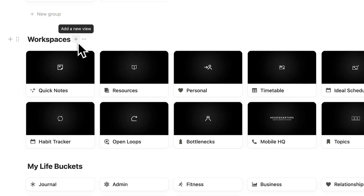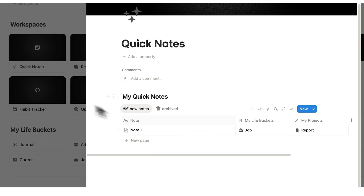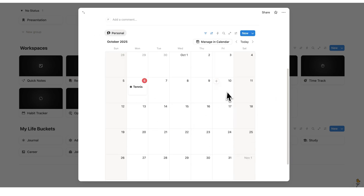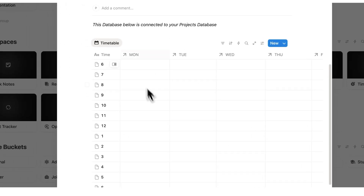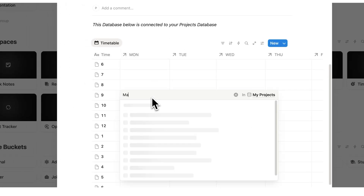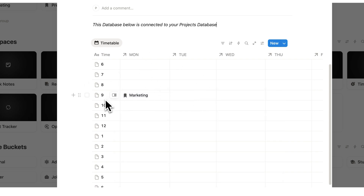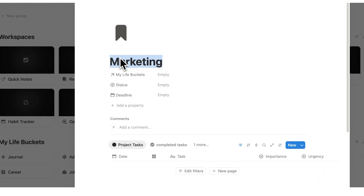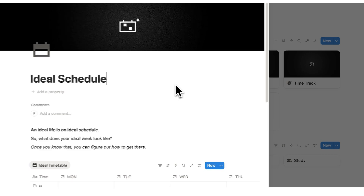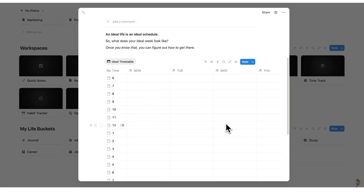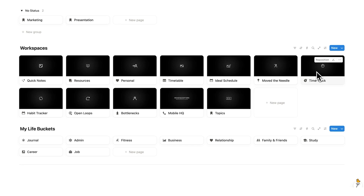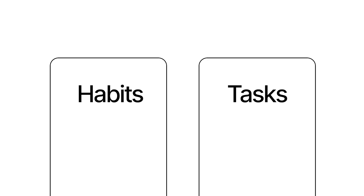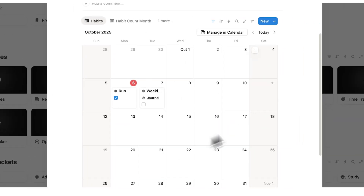Now let's look at the rest of the workspaces. We have quick notes — every single note you've ever taken shows up here. We have resources, which we looked at. We have personal — every personal task and event shows up here, really useful if you struggle making time for personal stuff. We have a timetable page, useful if you're a student — you can click on the schedule and type in your class, like marketing at 9 a.m. on Monday. That class then appears on the timetable, and clicking it opens a page with all relevant tasks, notes, and bottlenecks. We also have the ideal schedule to plan your ideal week, and your habits — a habit like going for a run is simply a task, so we don't need a separate app for it.